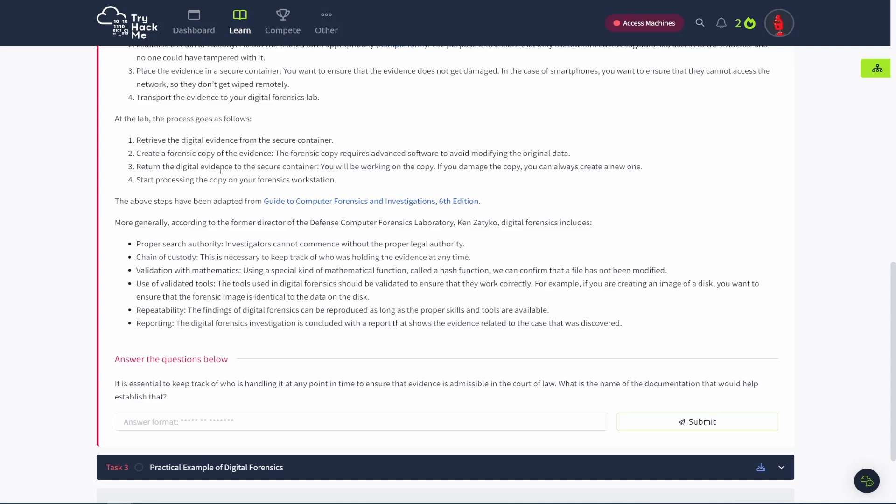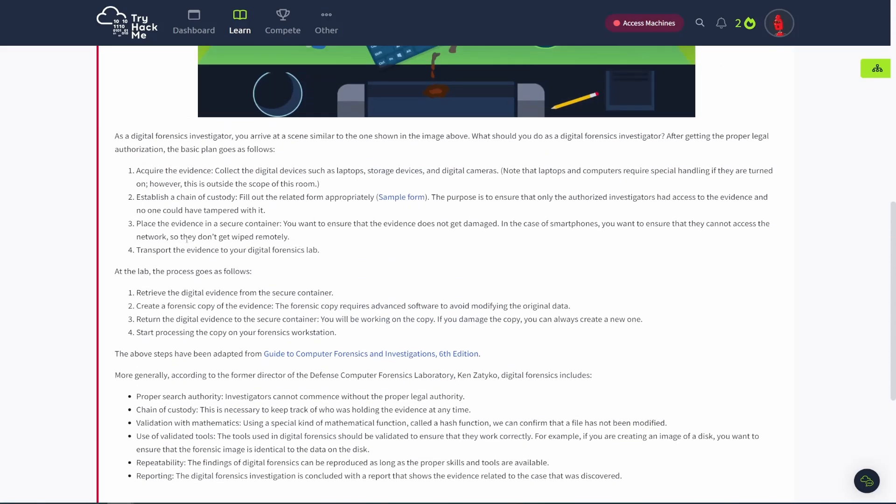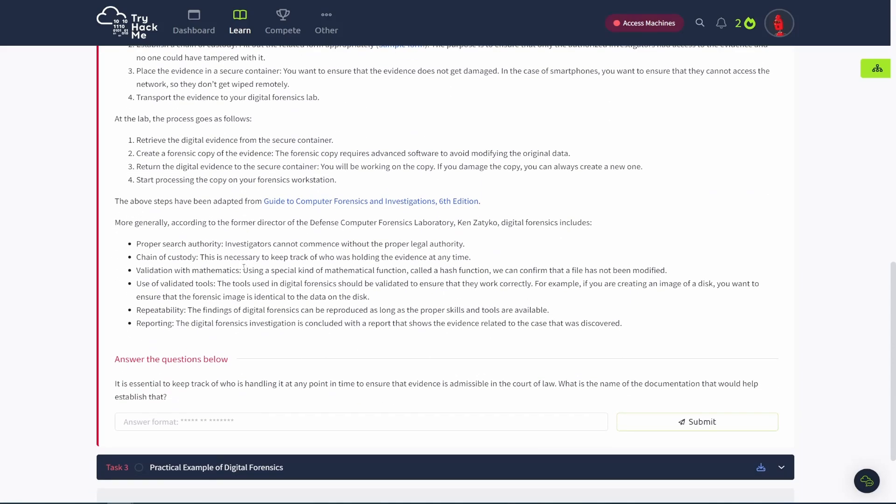And then transport the evidence to your digital forensics lab. At the lab, retrieve the evidence and you create what's called the forensic copy. So you image it. Yeah, we could talk a lot about that, but we won't. So that's step two. Then, you put it back in a secure container because if anything were to happen to the image, if anything happened to the copy that you made, you could always make another one. And you want to preserve that because there are situations where you may have to do that. And then you can reference this guide to computer forensics and investigations. That's kind of where they got all that information.